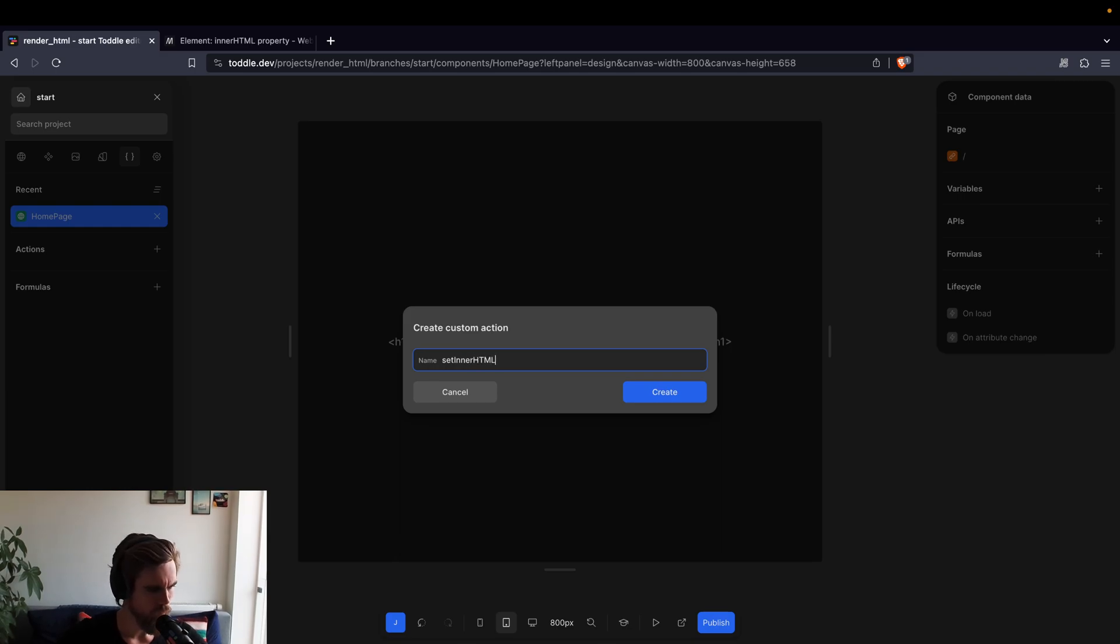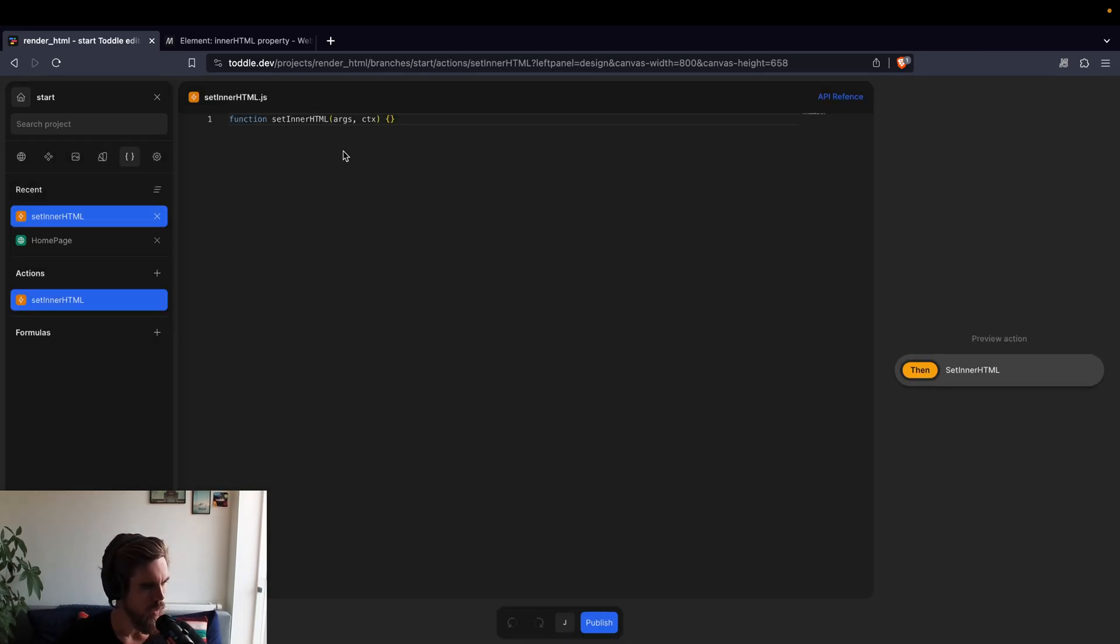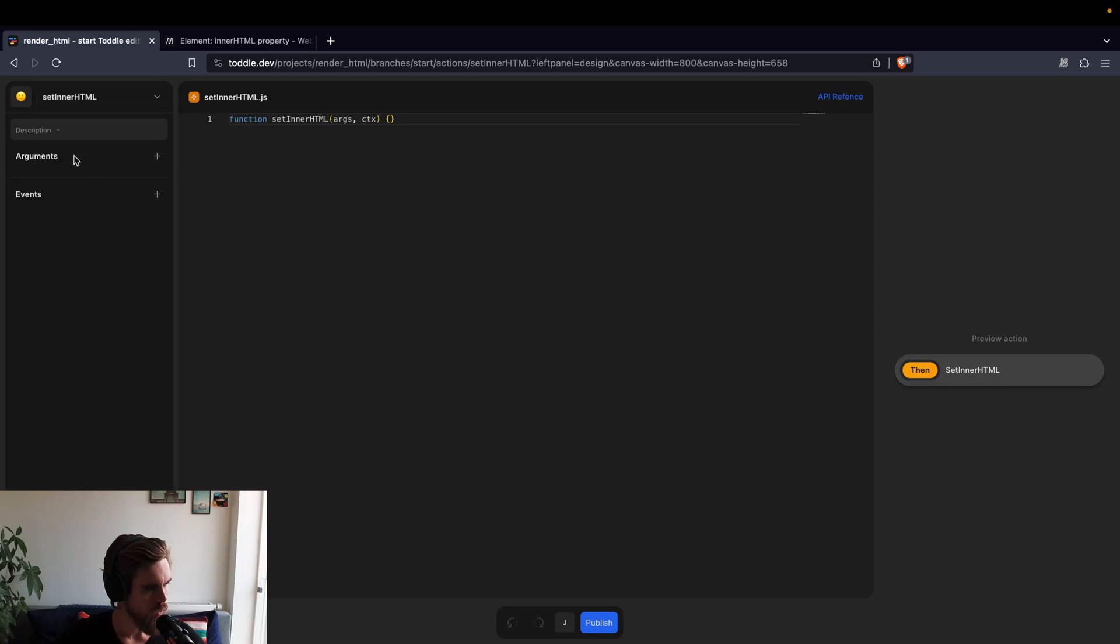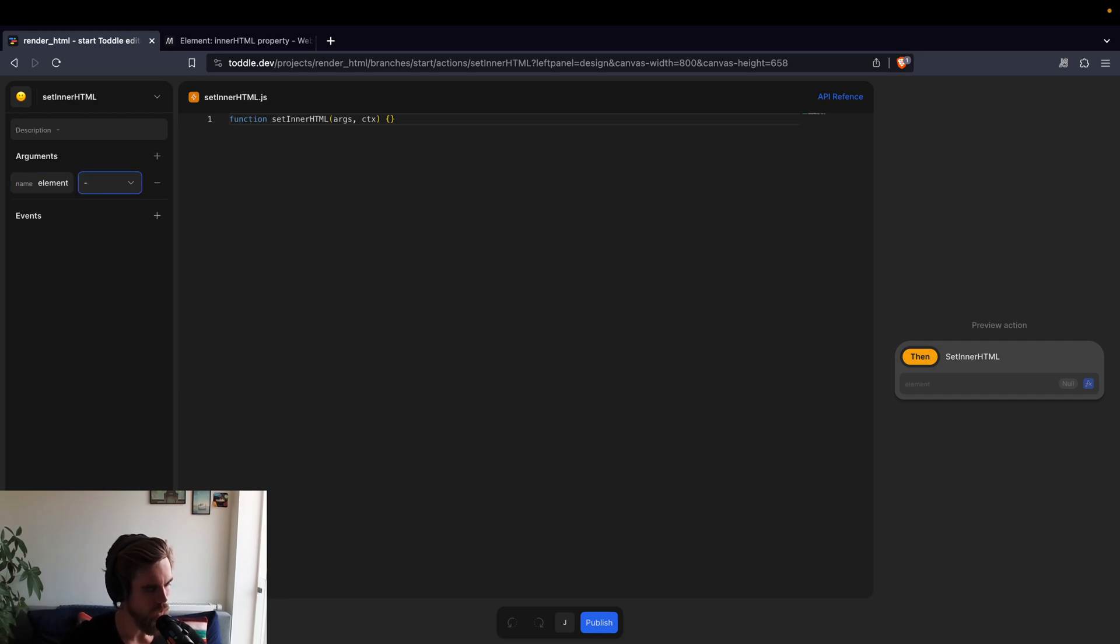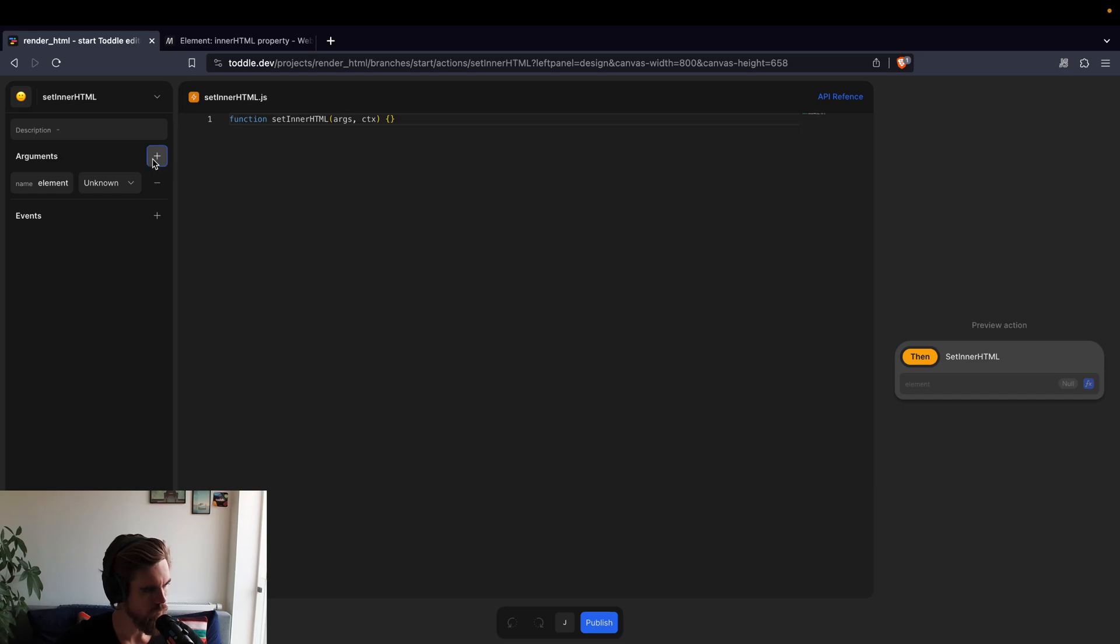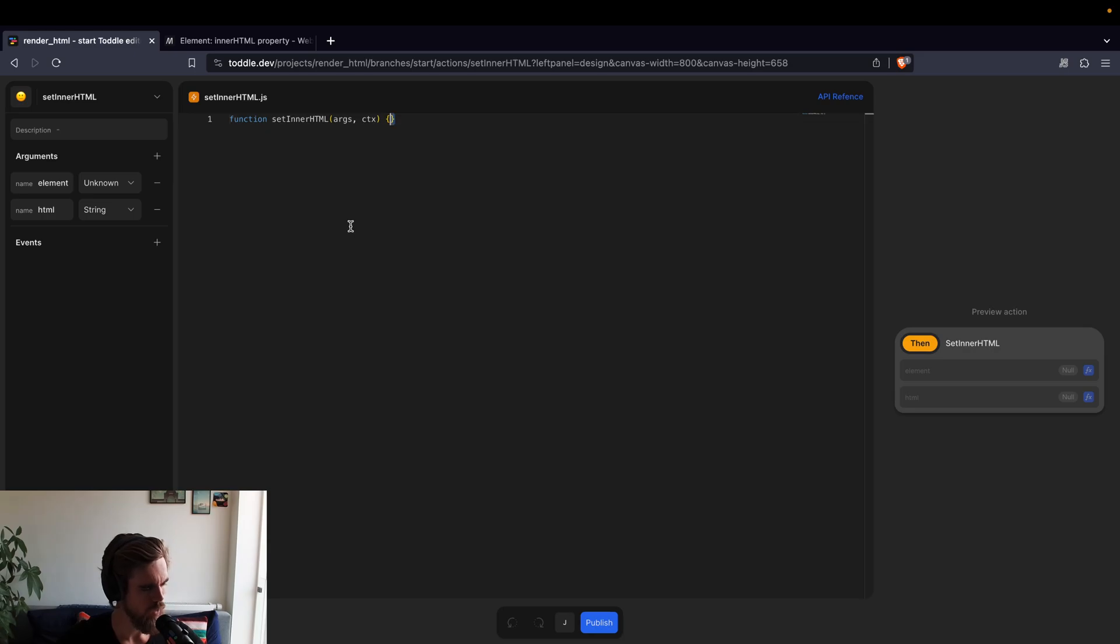Set innerHTML, I'm going to call it, and we need a few arguments. The first argument being the element we want to update, element, and I think we do not have an element type. Second argument is the HTML we want to use, and that is a string, and then we have our code here.